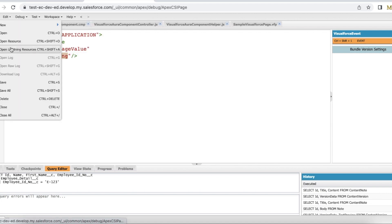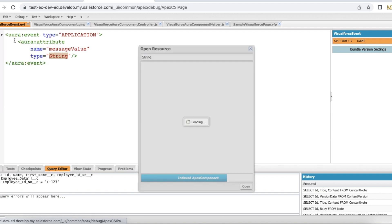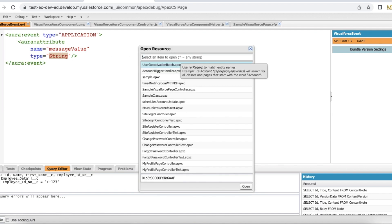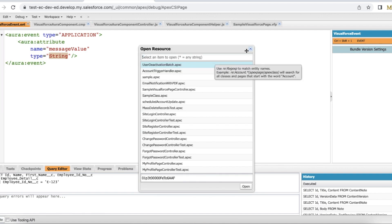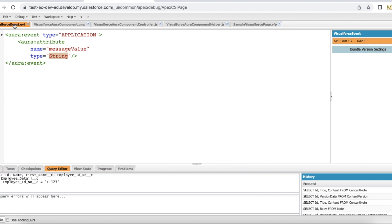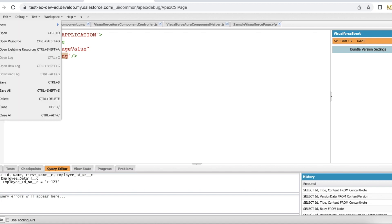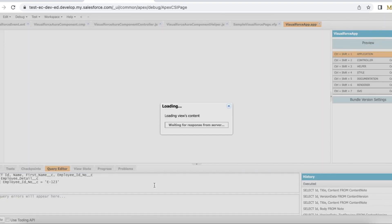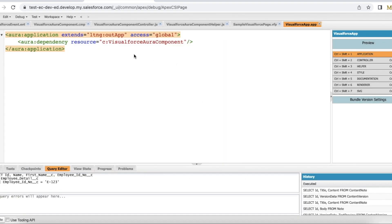In order to also in order to embed a lightning Aura component in a Visualforce page, we need a lightning app. So I created an app called Visualforce app.